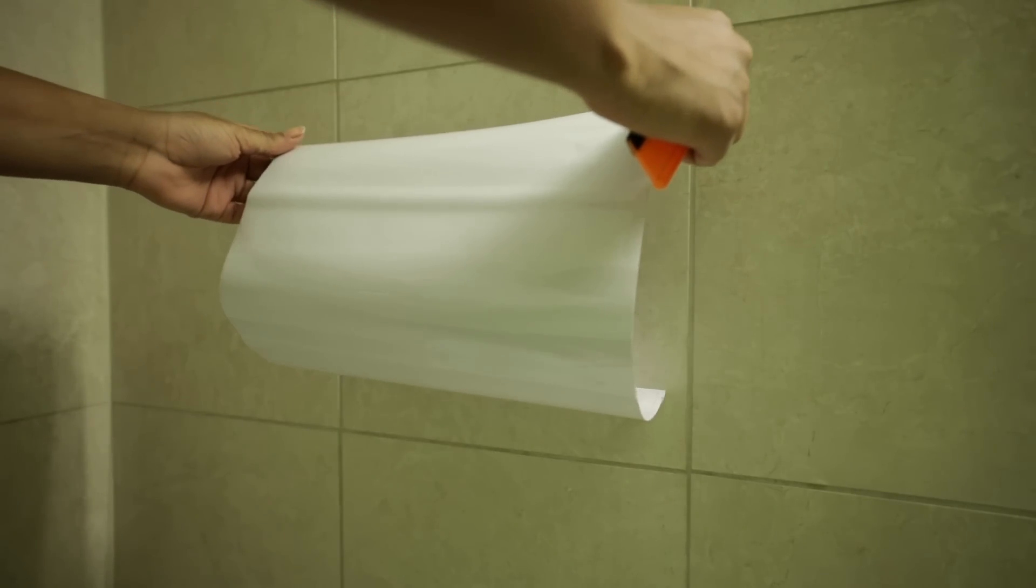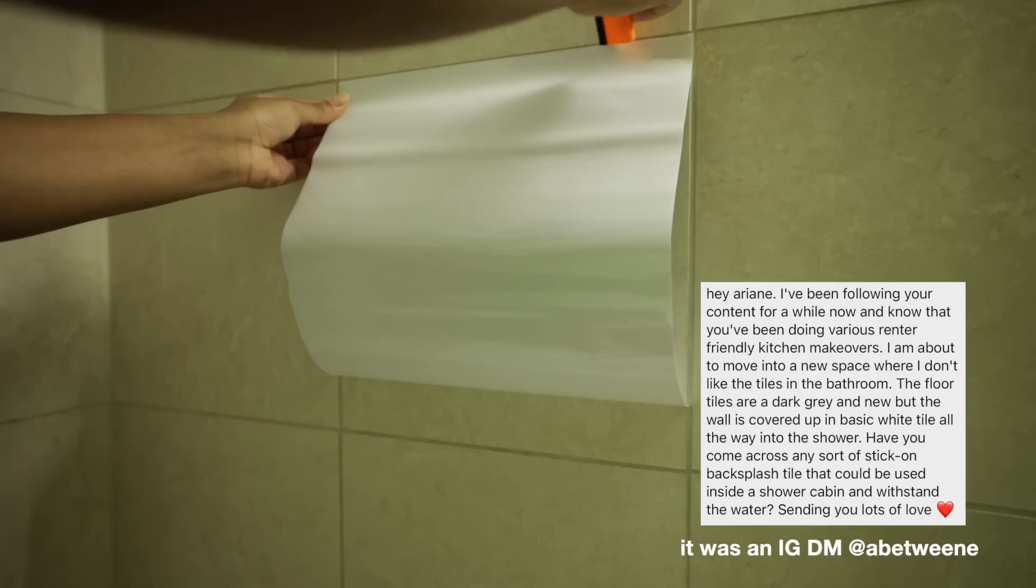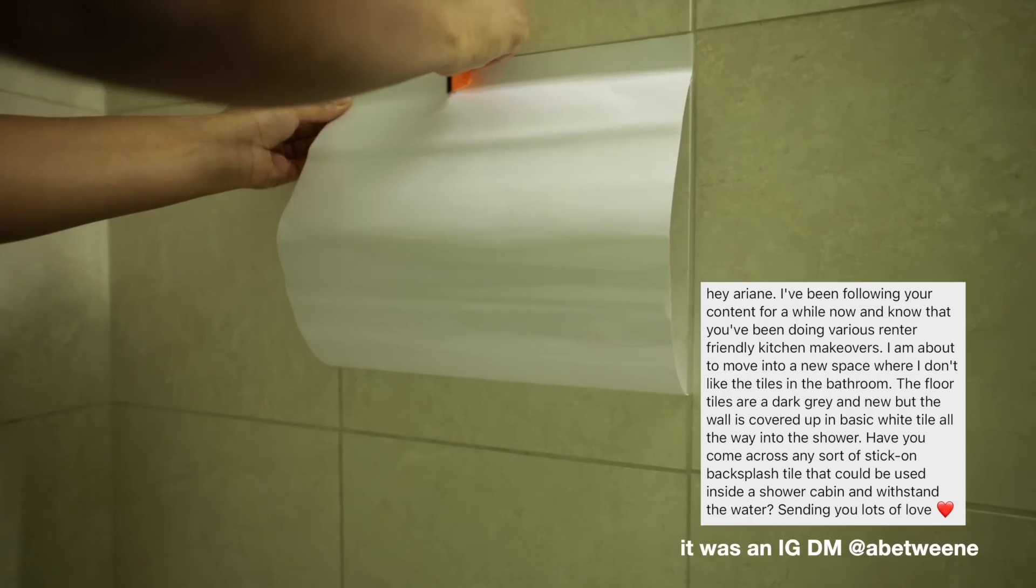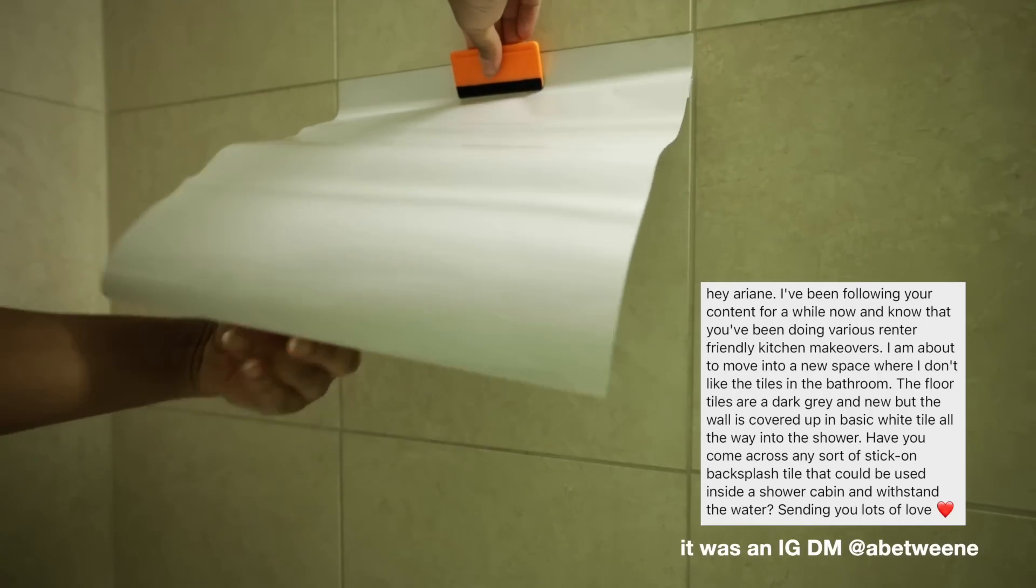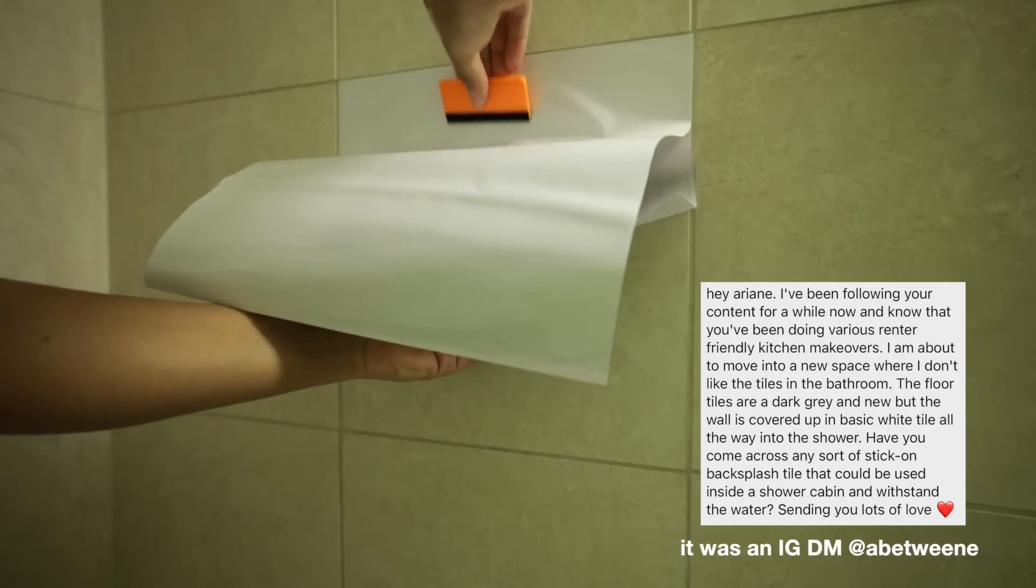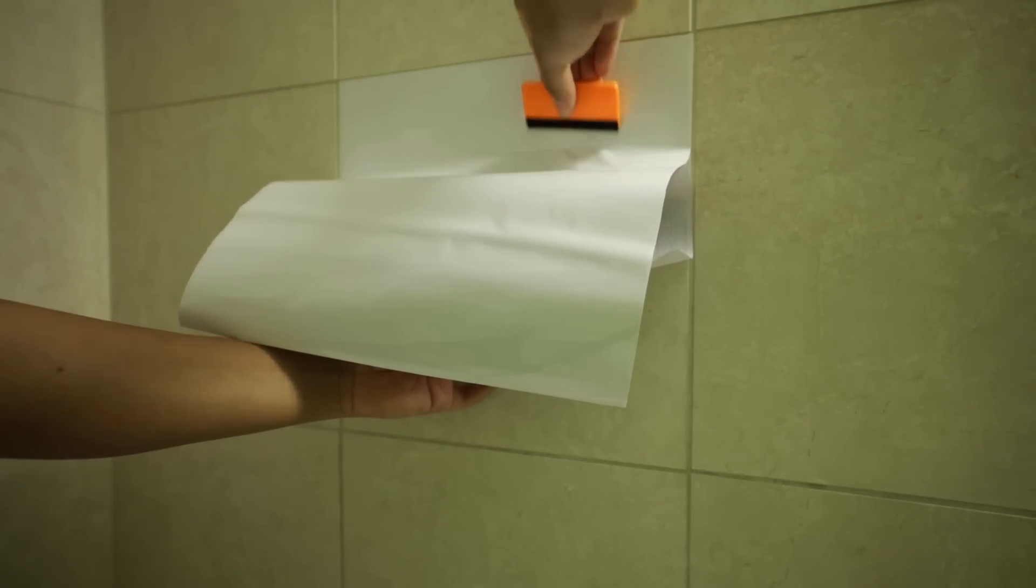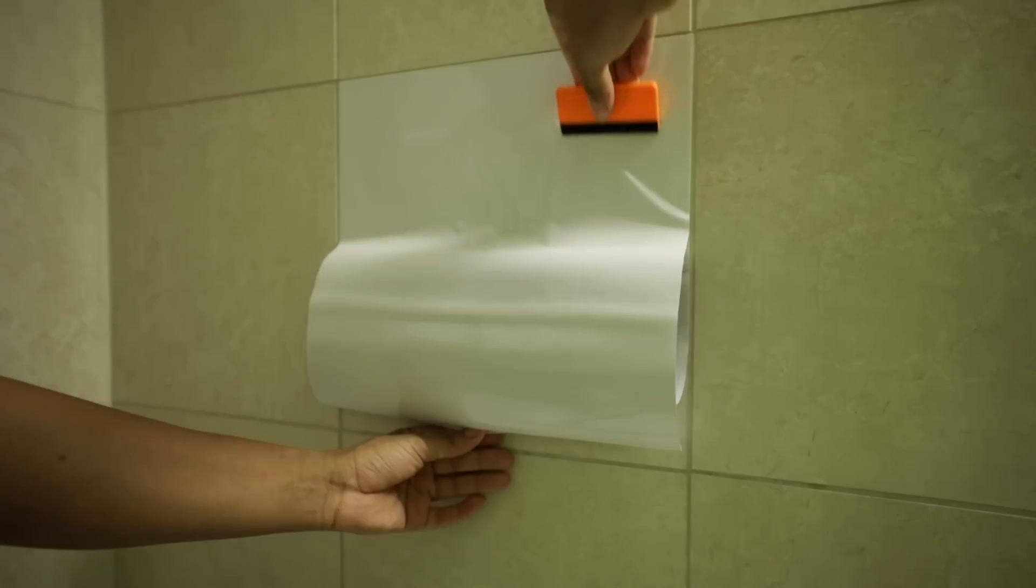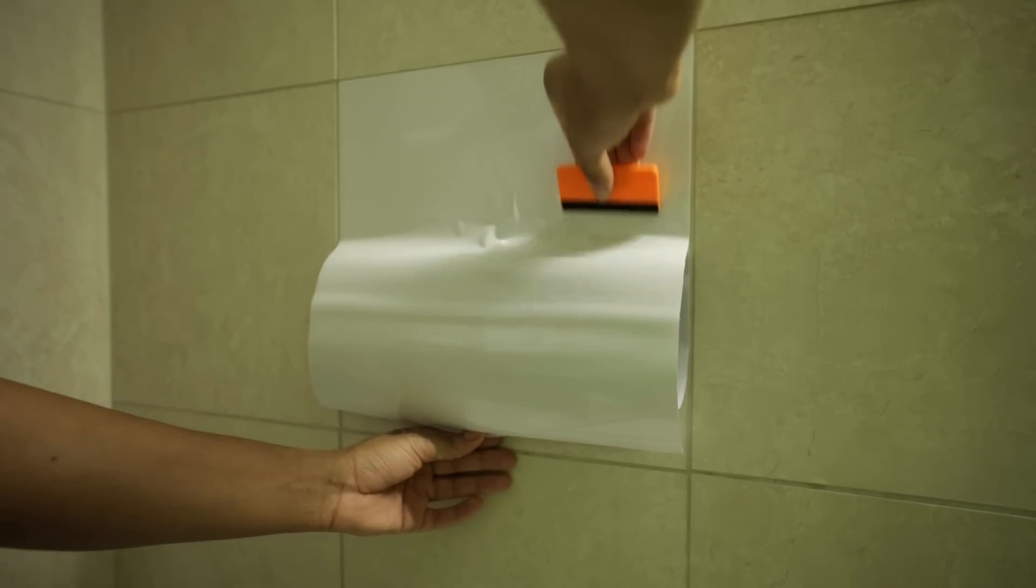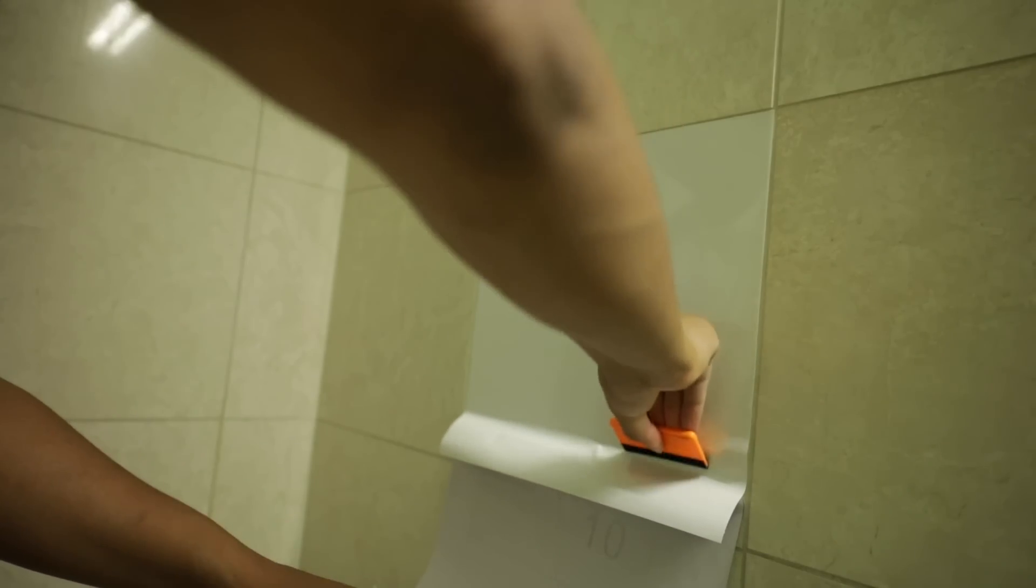I feel like I remember a comment asking about what was like a good alternative to peel and stick tiles. And I was like, I got you. Because I'm literally on the hunt for the same thing. Well, this one's for you.